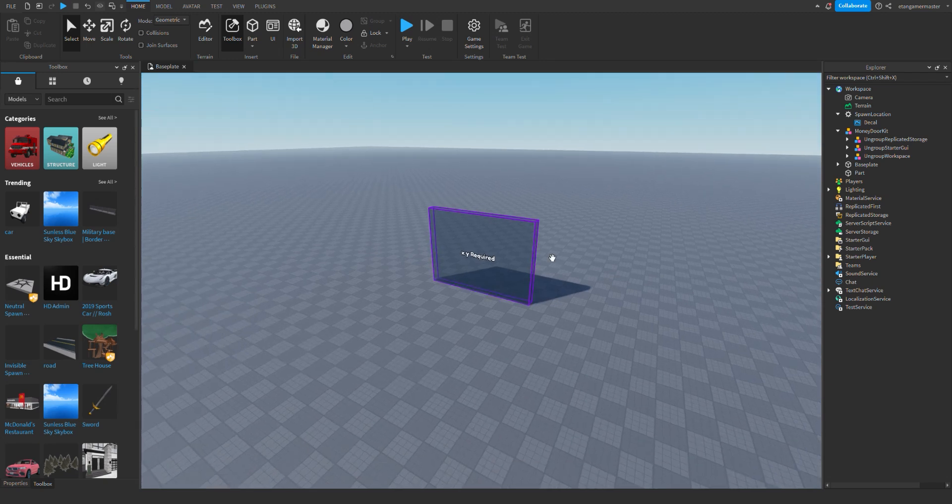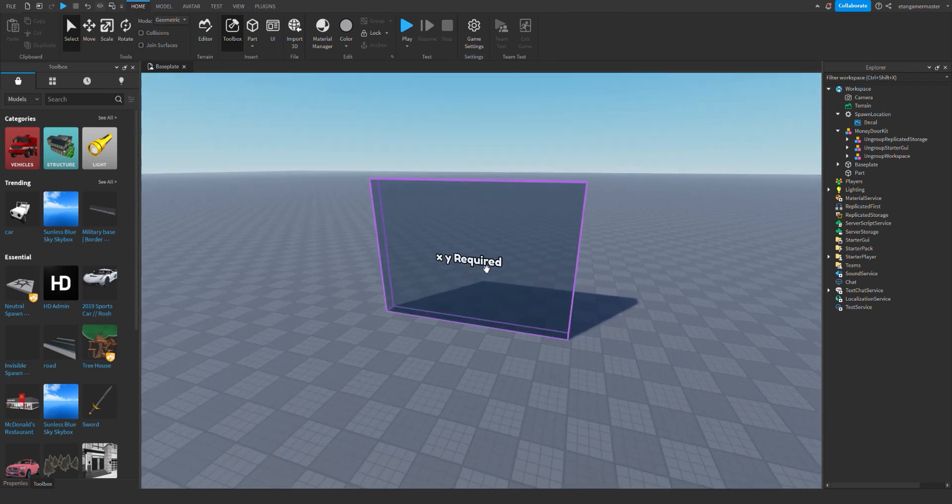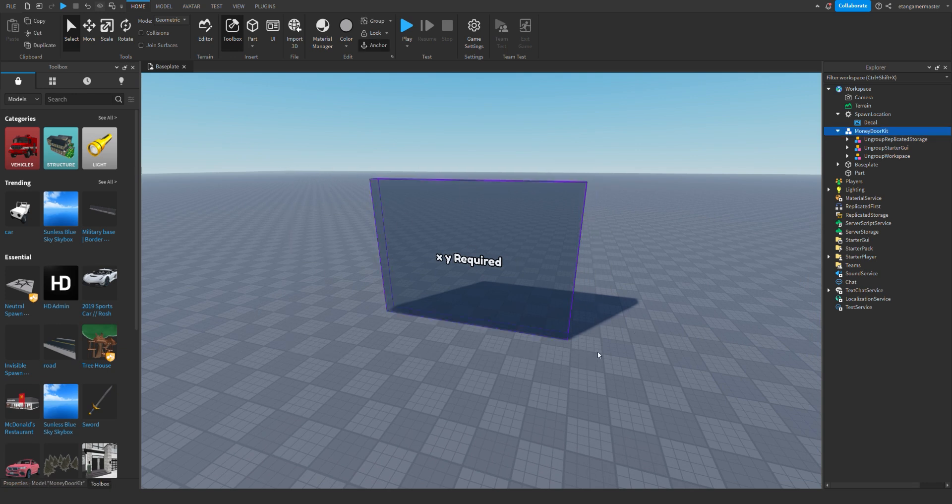Hey guys, today I'm going to be showing you how to make an area door in Roblox Studio. So first you're going to need to get the model link in the description. As you can see, I have it right here.